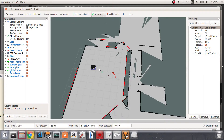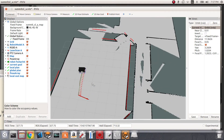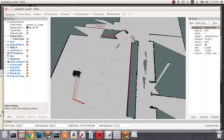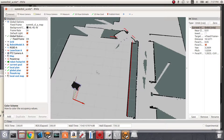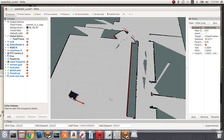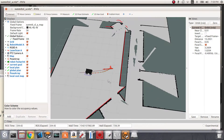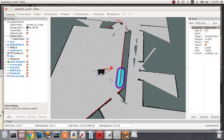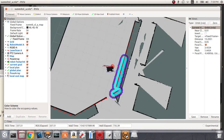Now if I set a new goal position, we can see the move_base node working properly. We can visualize the local and global plans as well as the local costmap. This confirms everything is set up correctly.